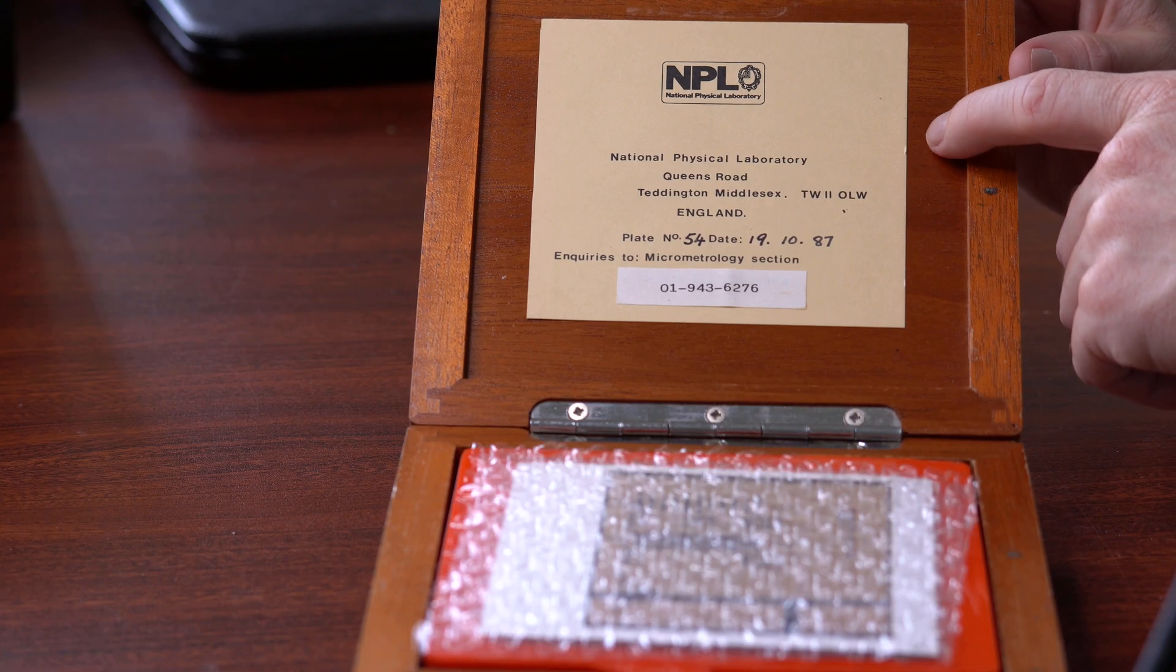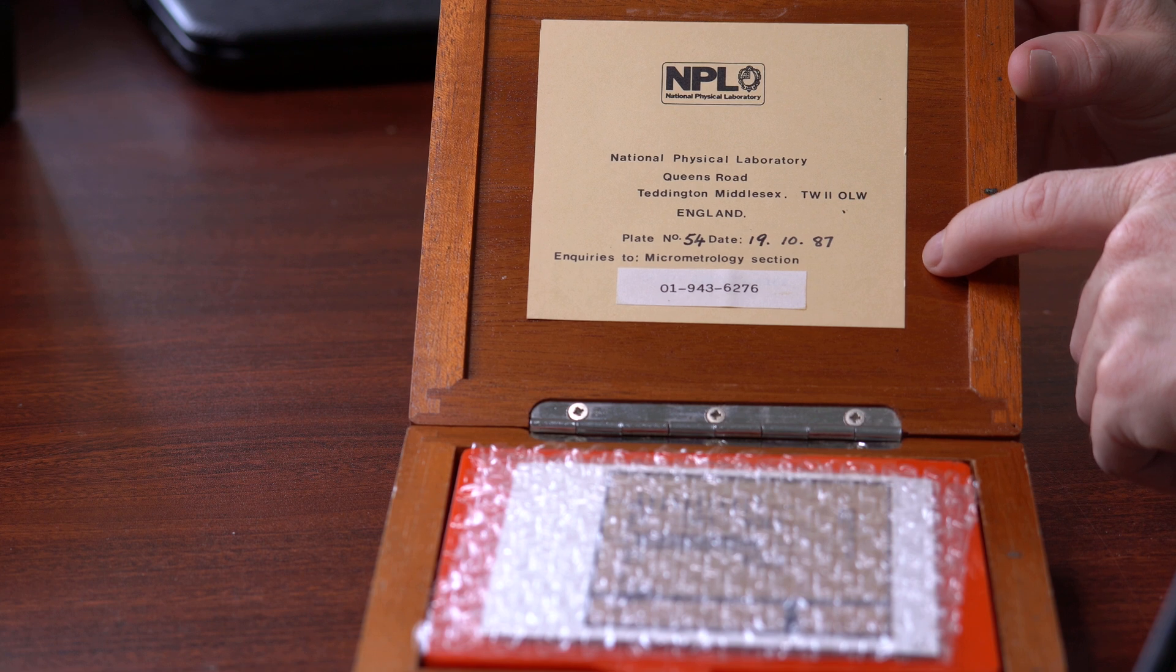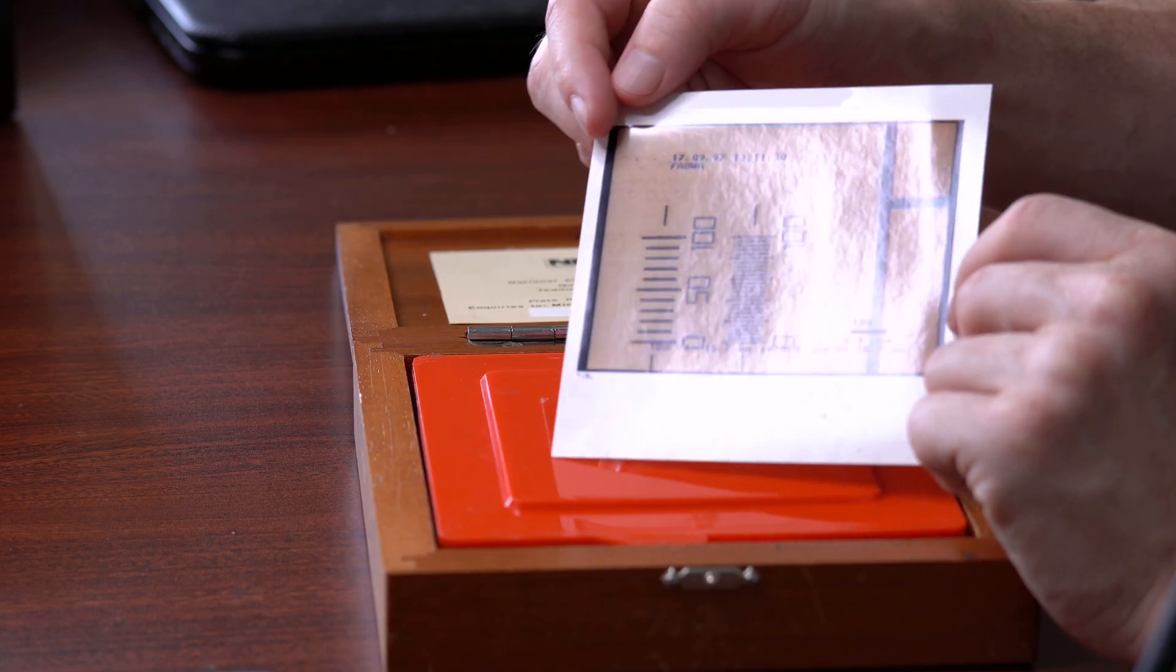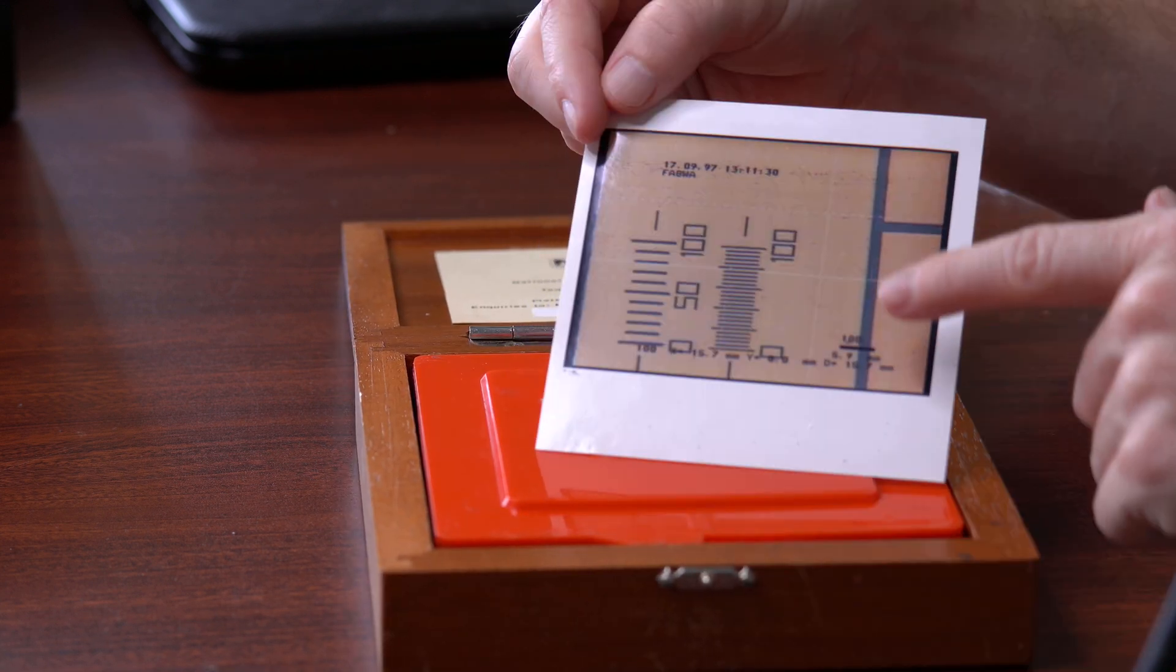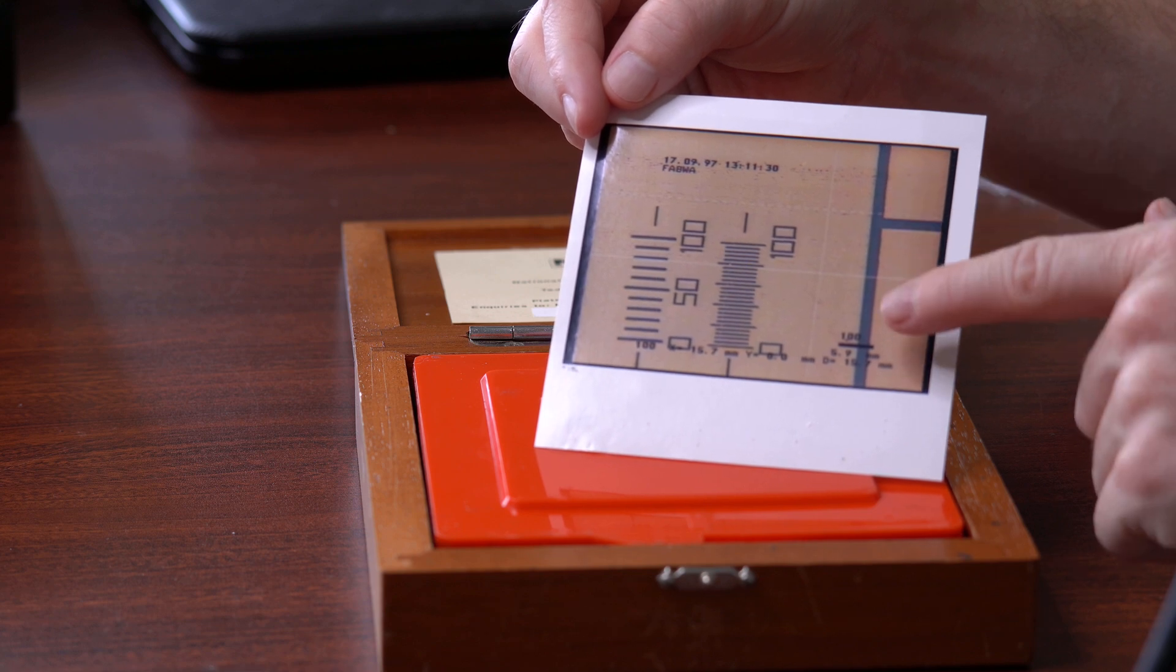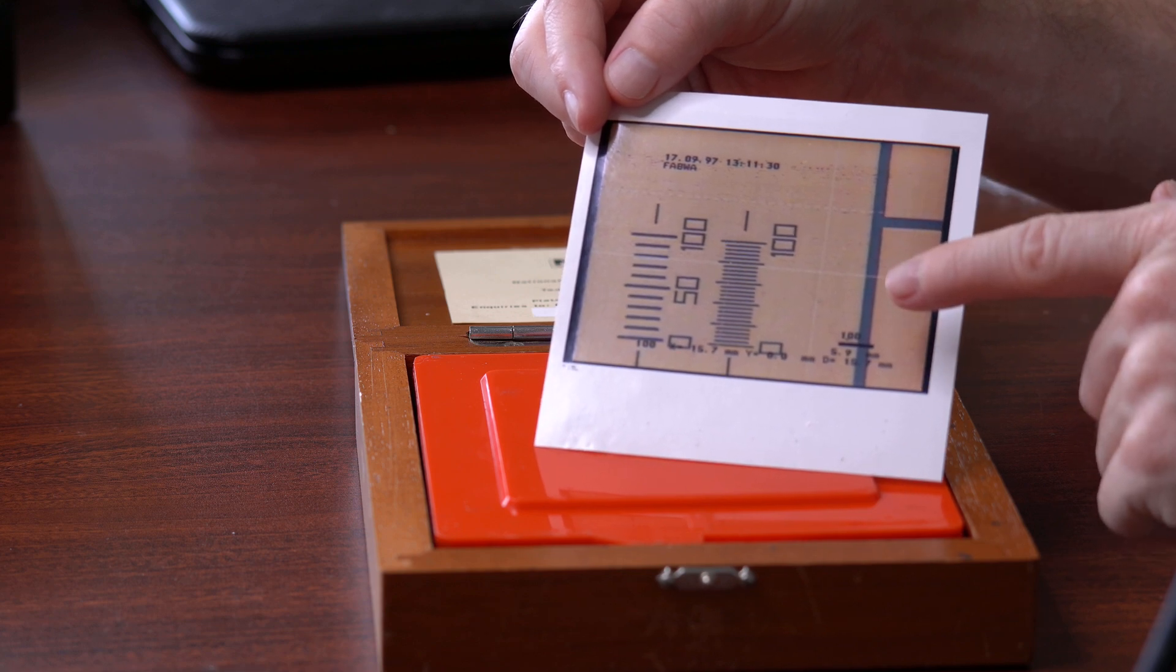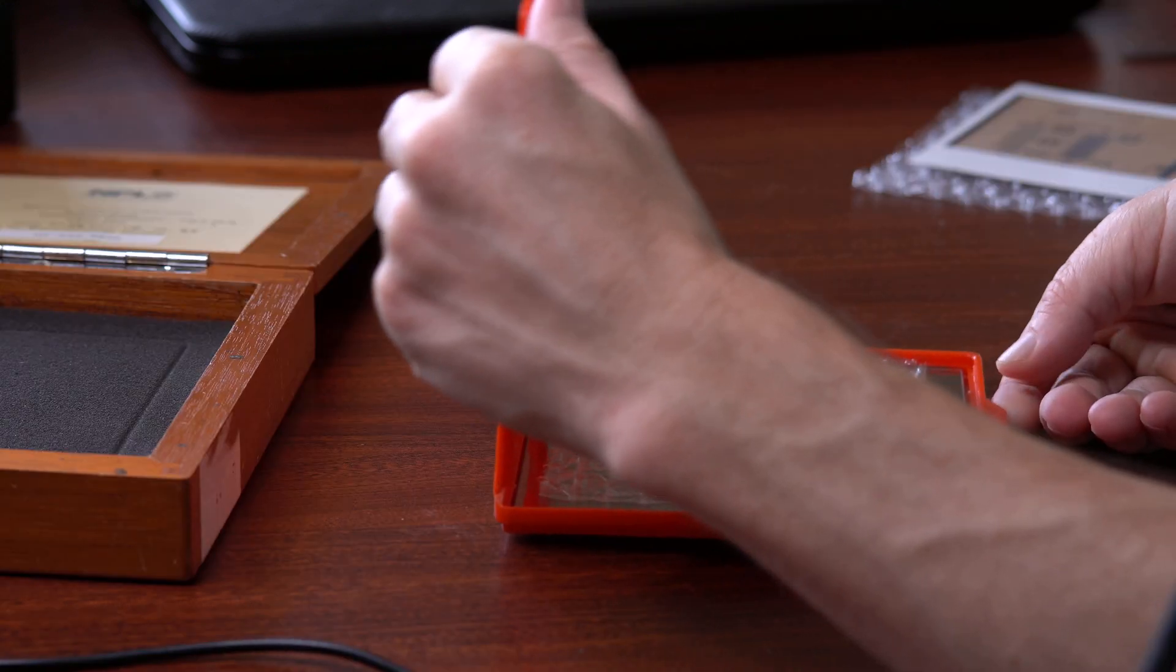And here's the super official looking description of what this is. And this photograph is also included. So I haven't looked in here yet, but I assume that this is probably a photograph that was taken under a microscope of whatever is in here.